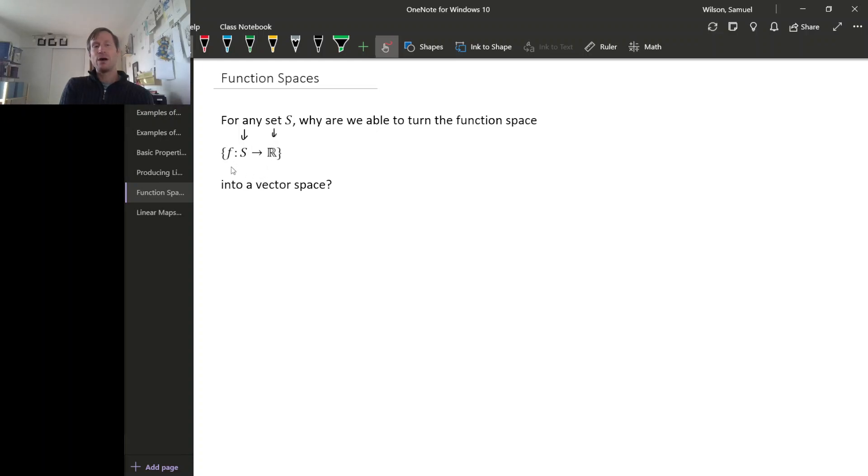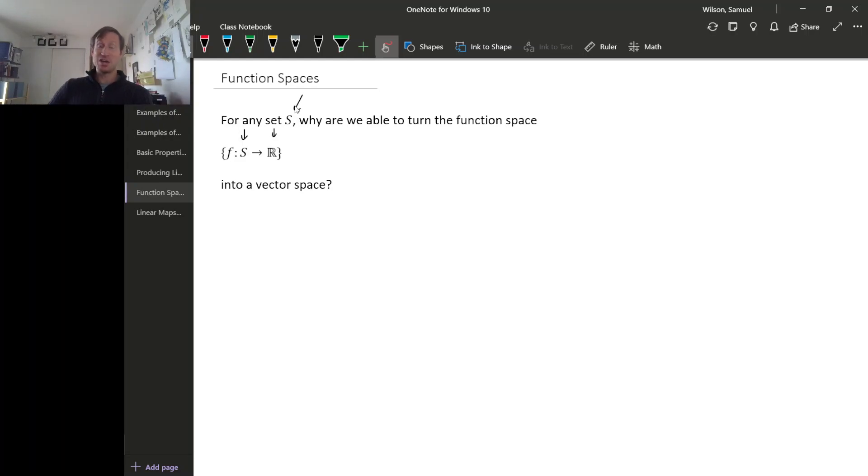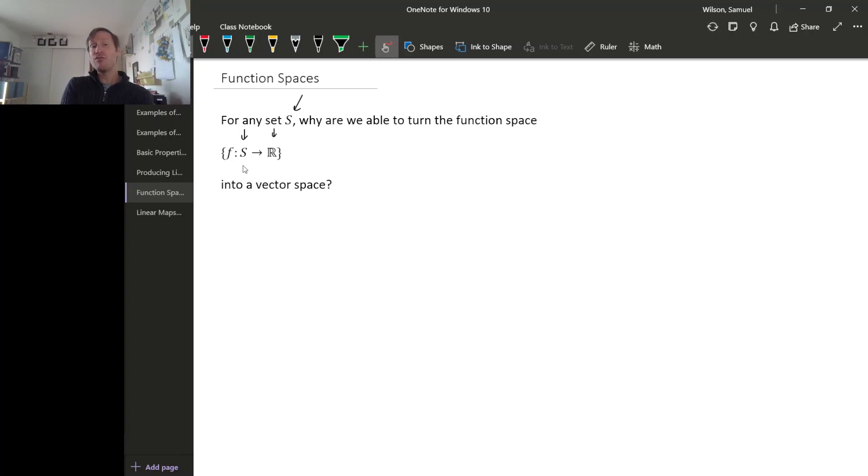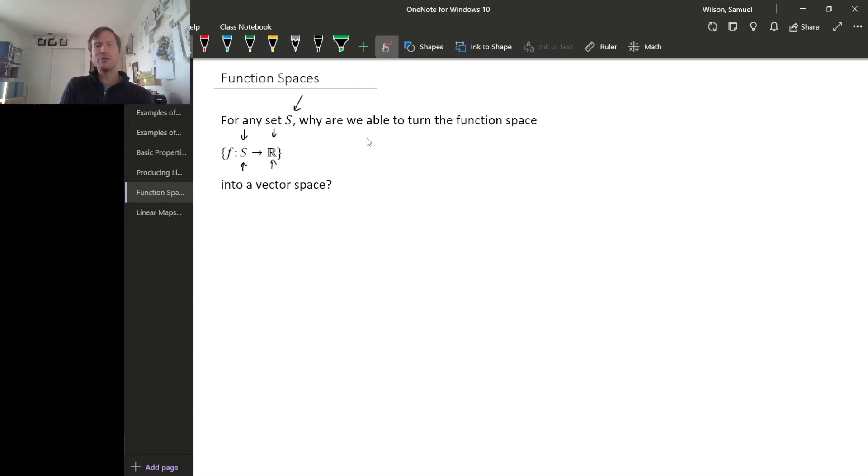So if you fix a set S, it could be finite or infinite, it could be R, it could be anything really. The collection of all functions from that set to the real numbers forms a vector space. And why were we able to do this?